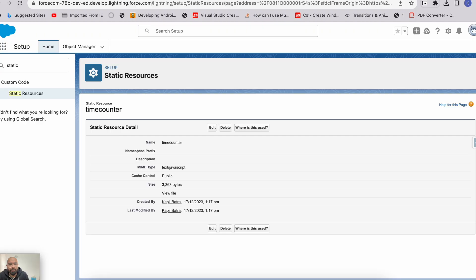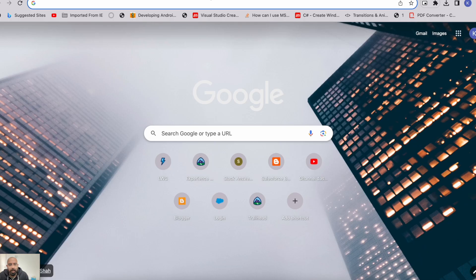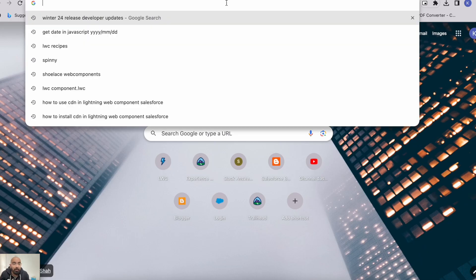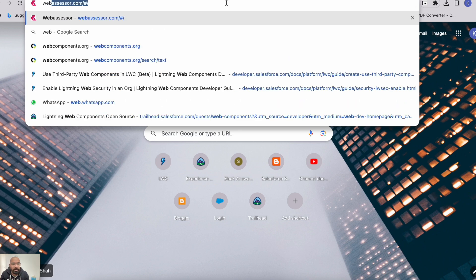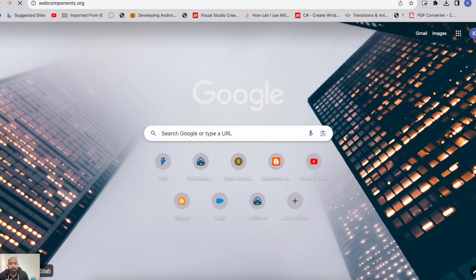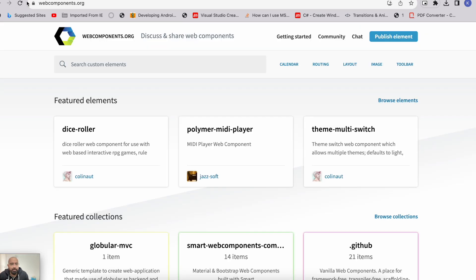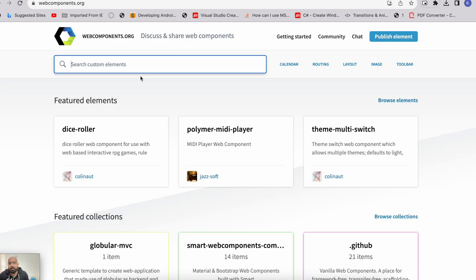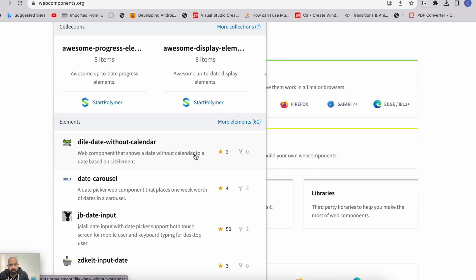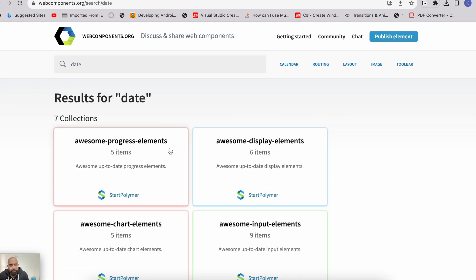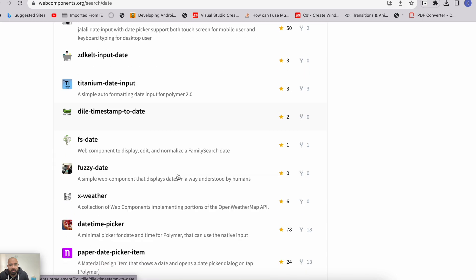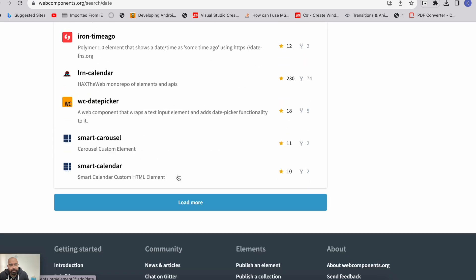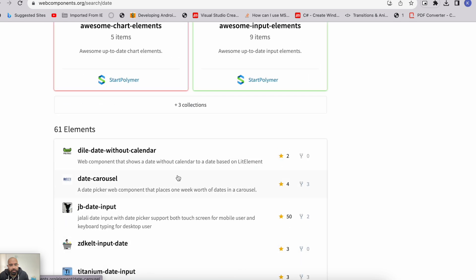I have already created one application here. Let me show you from where you can find it. To find external lightning web components, there are multiple websites. For today's demo, I will be using webcomponents.org. There will be two demos — I'll show you two components. First, I'll try to include a date component. You just need to search for the component here. Let's say I search 'date' and here you can click on 'more elements' to see date examples. These many components are related to displaying date over the UI.